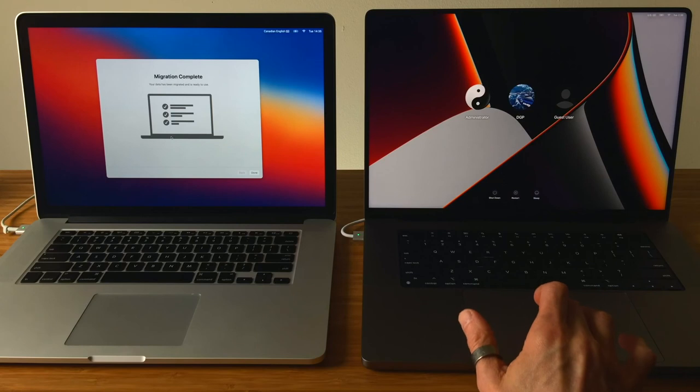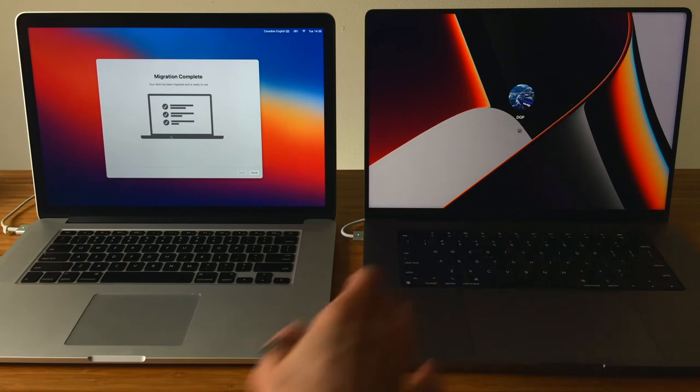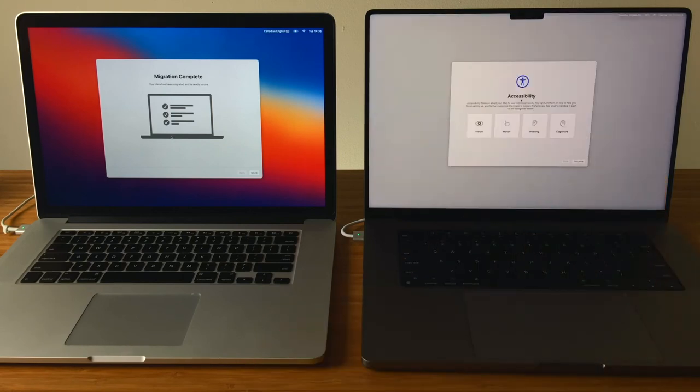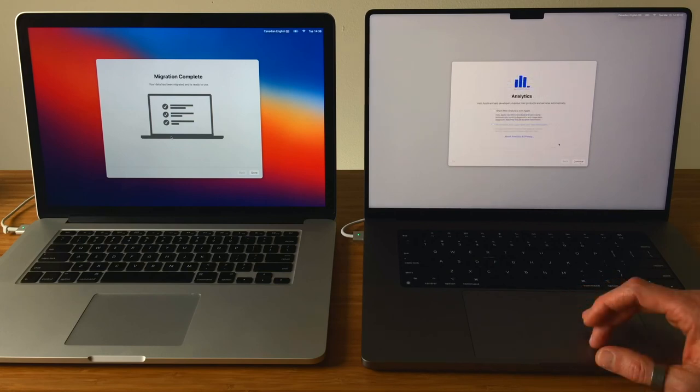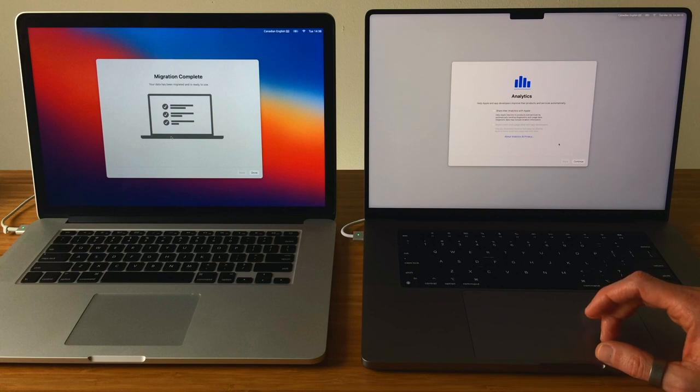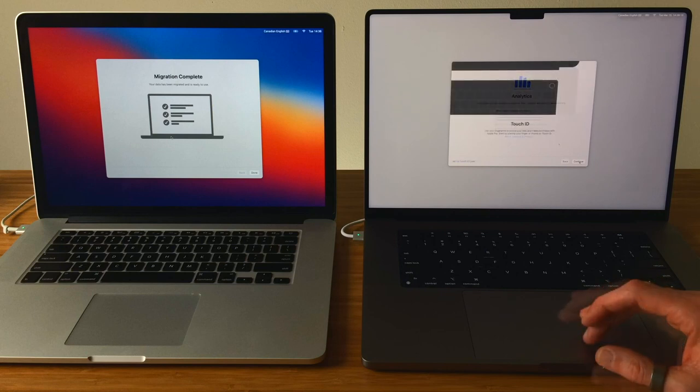After you log into the newly migrated account, you may be prompted with setting up some more account settings like Accessibility, signing in or creating your Apple ID, whether or not you'd like to share your analytics with Apple—I usually don't—and setting up Touch ID if you have that on your Mac.